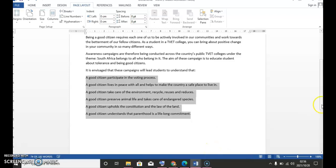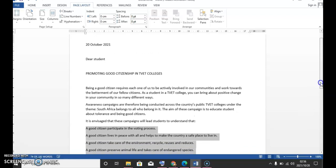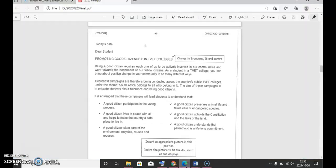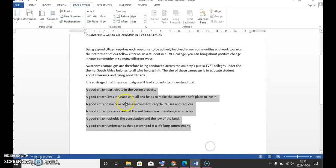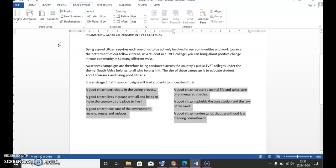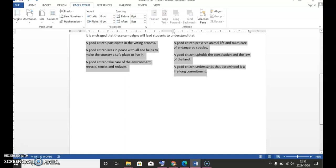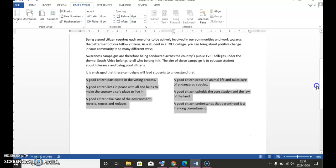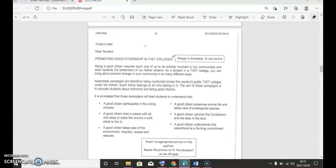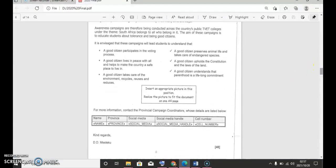So you're going to choose a blank document. Here's our document. I have typed in everything as requested by the question paper. I just need to do these two columns. So I've highlighted the section that needs to be in two columns.